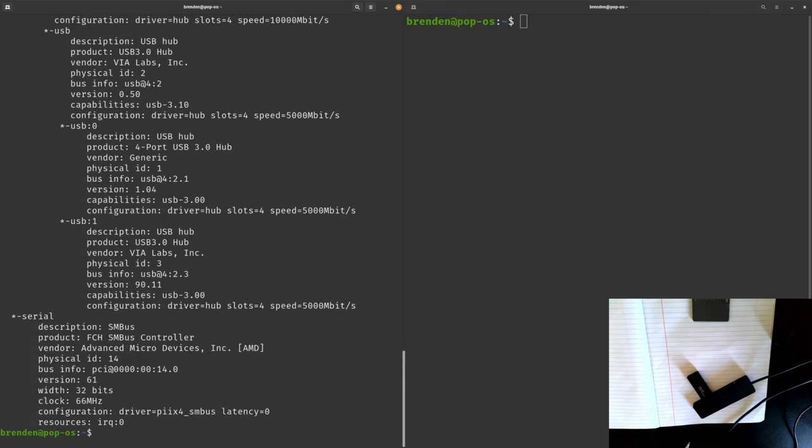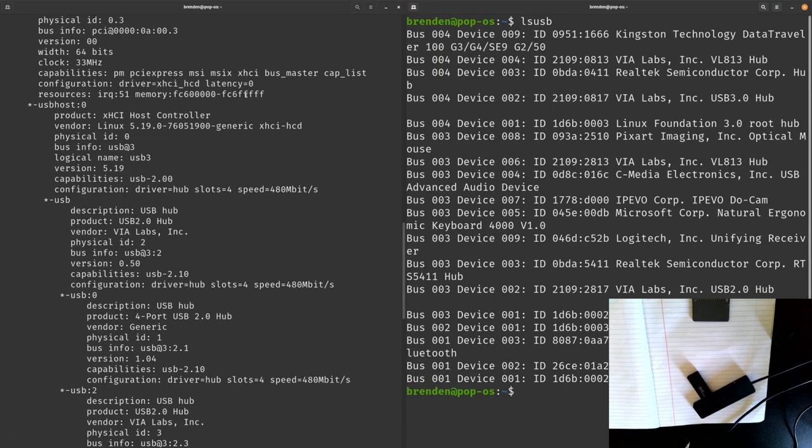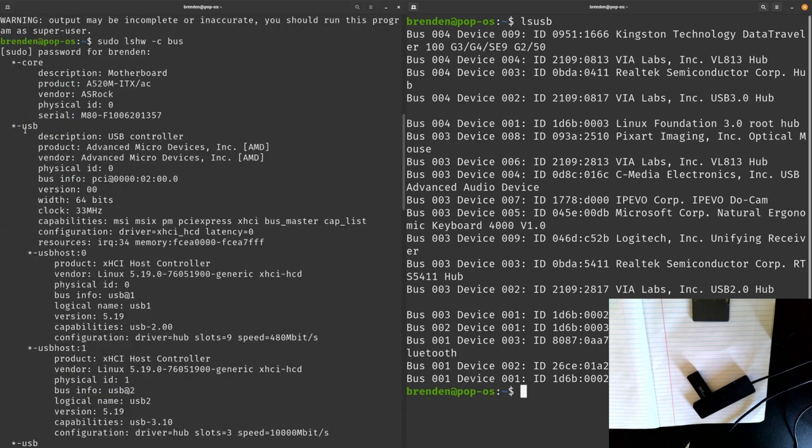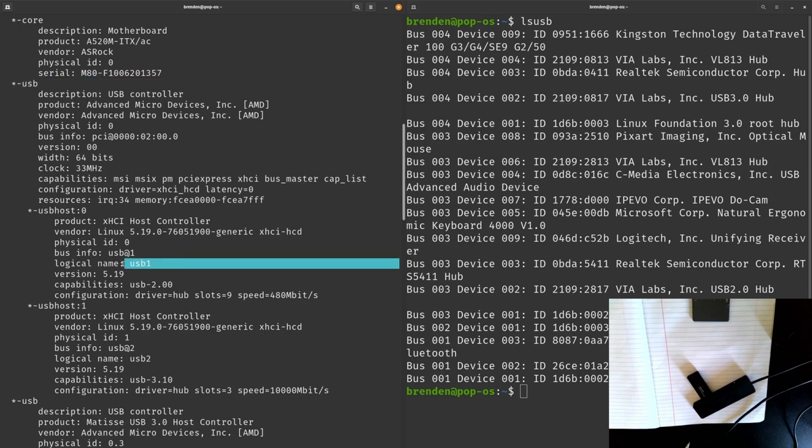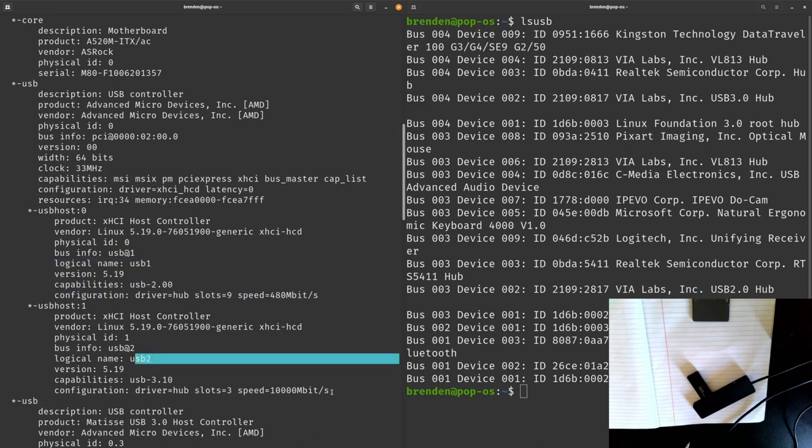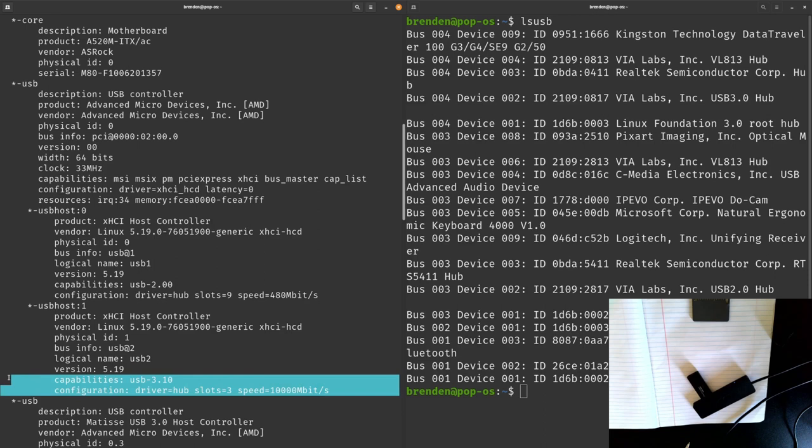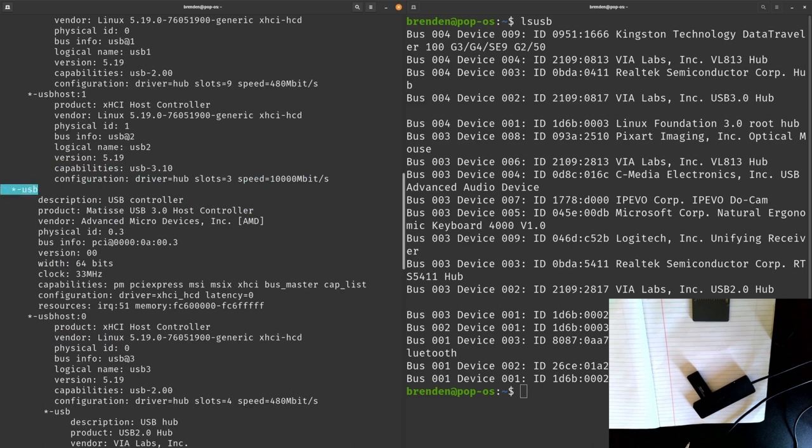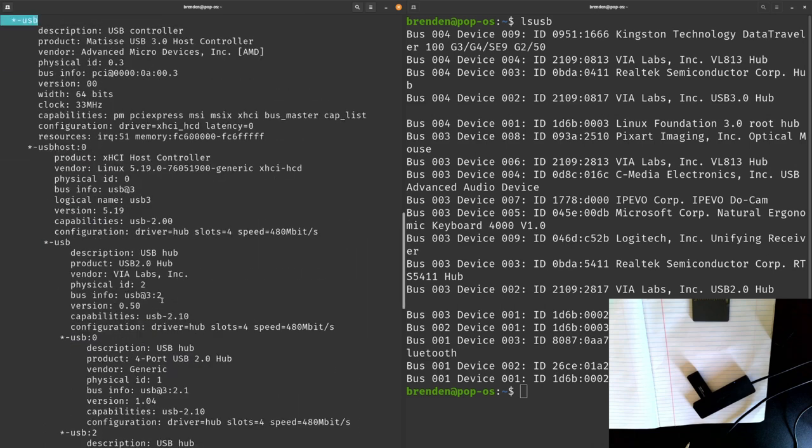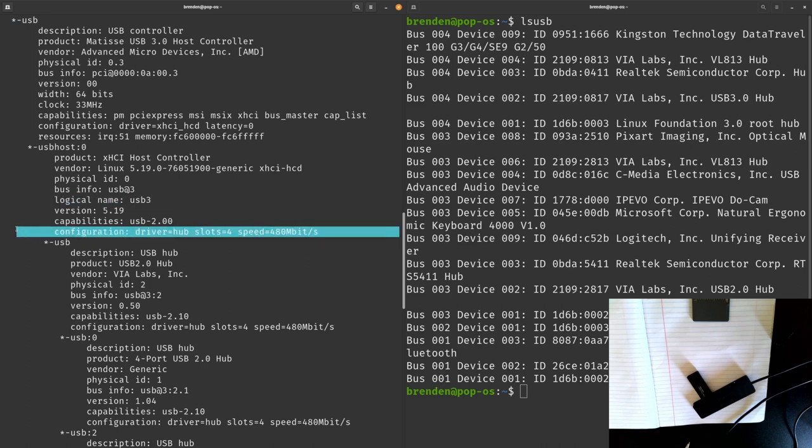If we push this to the side and then we do LSUSB, we can see the first USB controller here and it has USB 1 which is slower speeds, USB 2 speeds, and USB 2 which has USB 3.1 speeds.